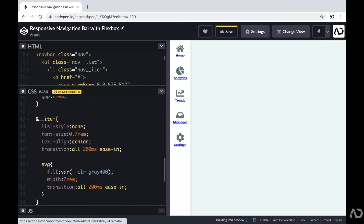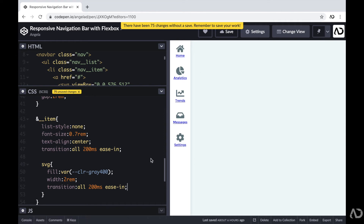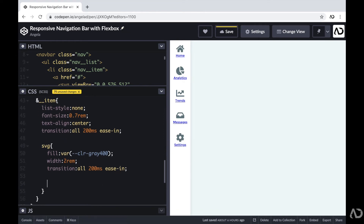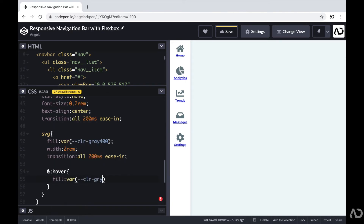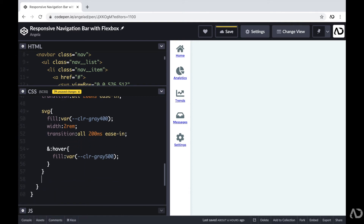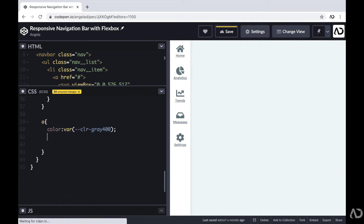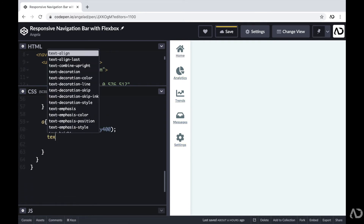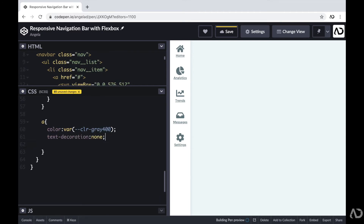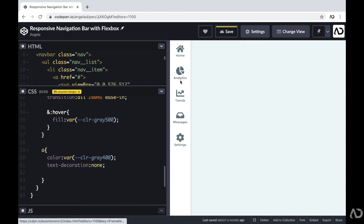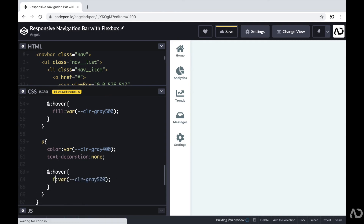This is already starting to look a bit better. I'm also applying a hover effect for the SVG using ampersand hover to change its color. Outside of the SVG, I'm referencing the link tag to set the color and text decoration to none to remove the underline. I'm then adding a similar hover effect for the text label. Now if I hover over it, both the SVG and the label change color.